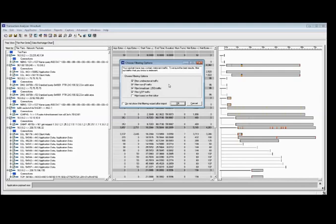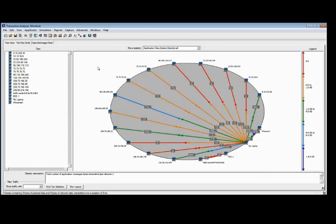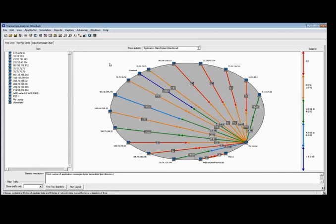I'm not going to apply any filters right now — I want to take a look at the raw capture and then filter as needed. Here we're looking at the tree view of the conversation, but the trace is still pretty messy. I find this more valuable once I've isolated down to the traffic I care about. This is called the Tier Pair Circle. I like the Tier Pair Circle because it helps me quickly find where my relevant conversations are — it's going to color code them by volume of traffic. The darker blue colors indicate heavier volumes of traffic in the conversation, per direction, based on app data bytes per direction.